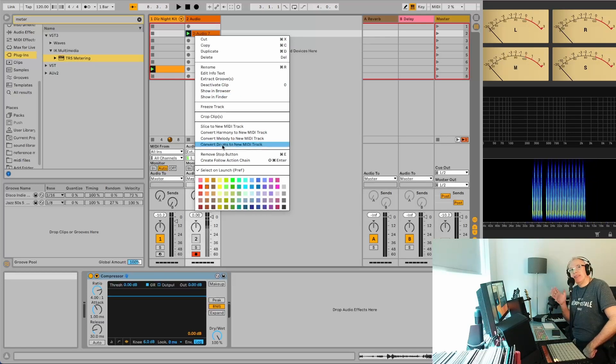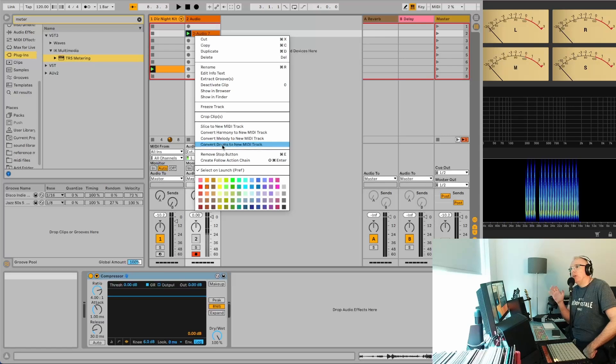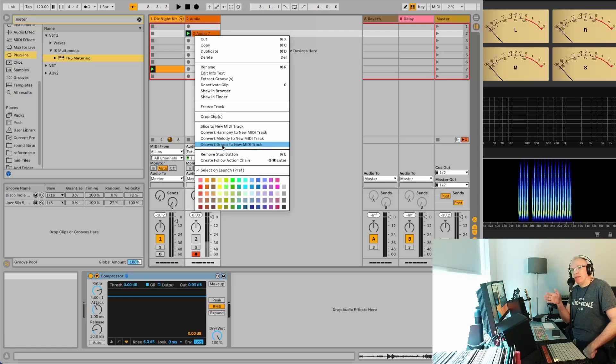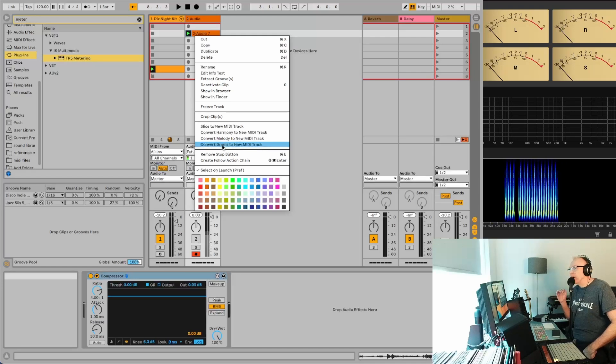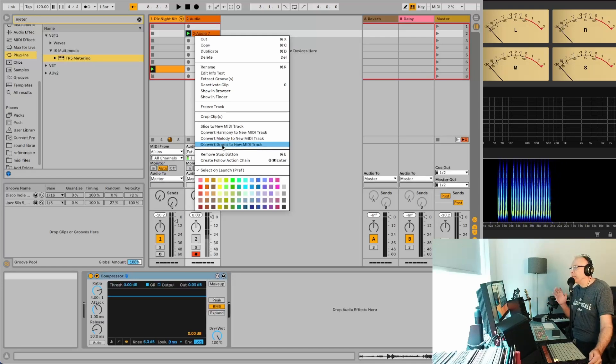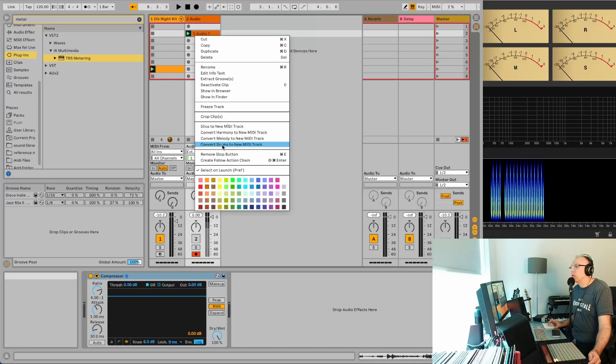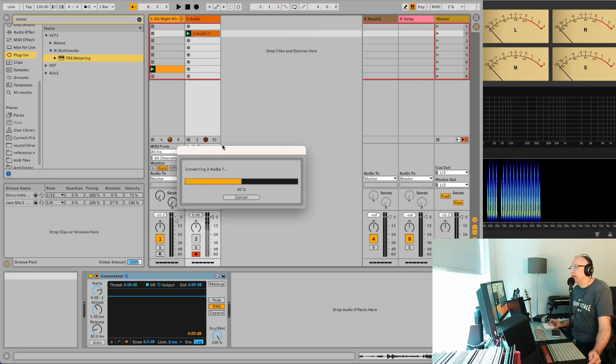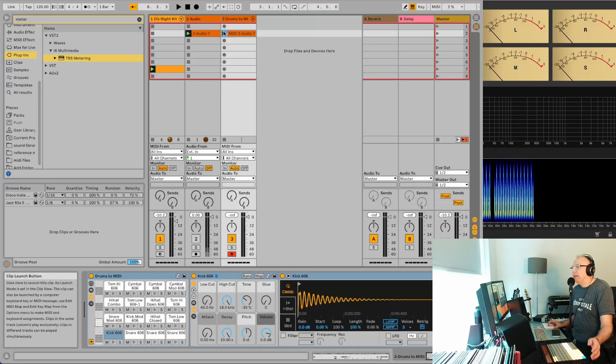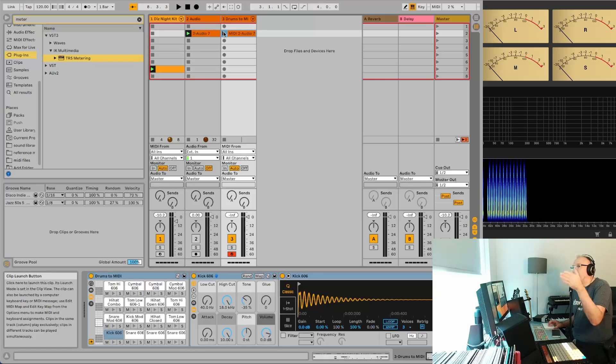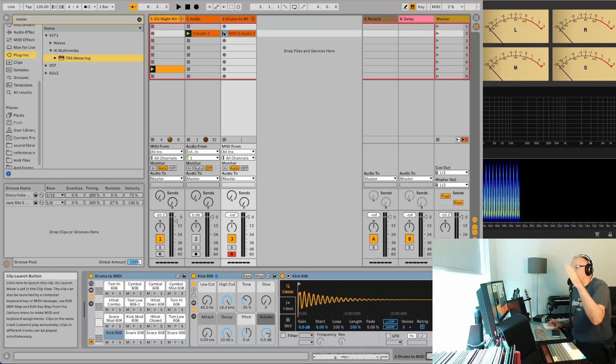Now, the only thing is if you're using Light or Intro, you won't have these settings. But as long as you're using Standard or Suite version of Ableton Live, you'll have this. So you just click on convert drums and it's done. It'll actually create the MIDI for the drums.